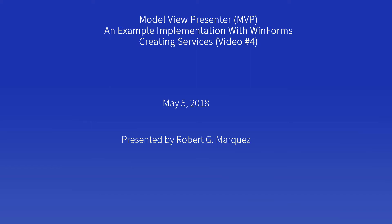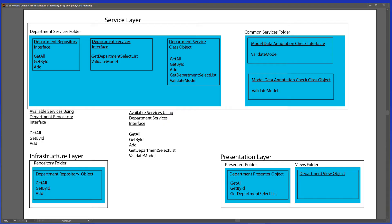Hello, my name is Robert Marquez. In this video I'll be talking about Model View Presenter — creating services. This is the fourth video in a series that I've been working on. Let's get started.